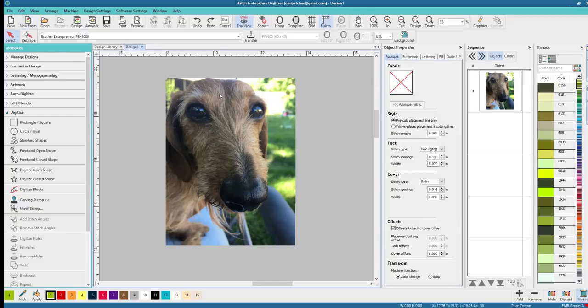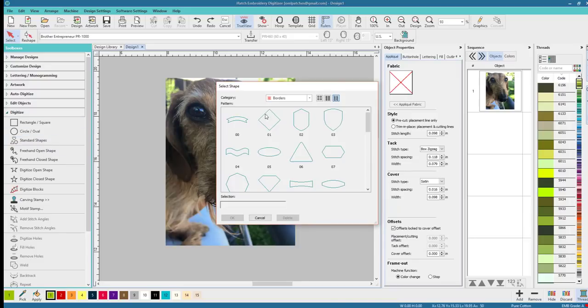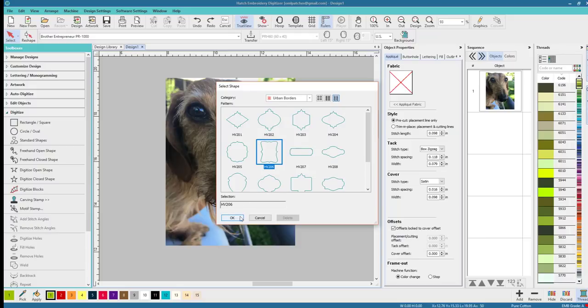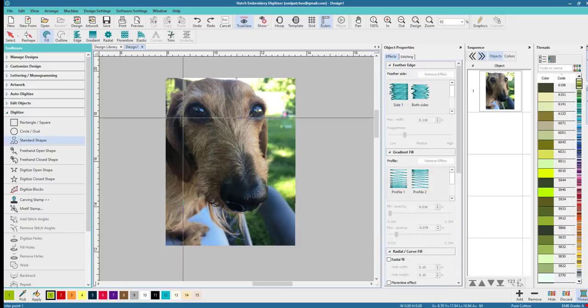Why don't we grab one of those borders that I was talking about. So let's go to standard shapes and let's go to the urban borders and see if one of these are going to work lovely for my Odie. And let's pick this one and just see, a crust or a shield.